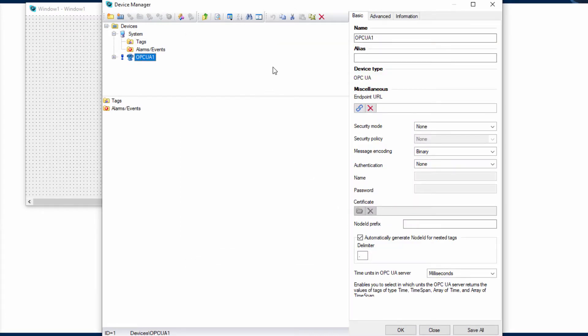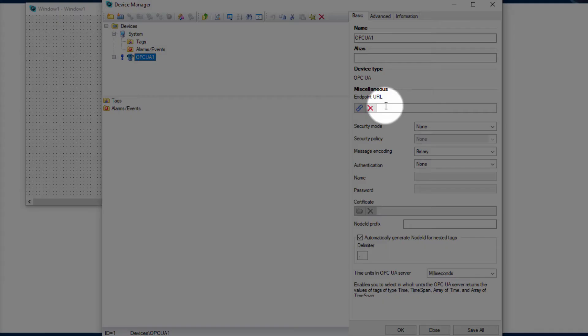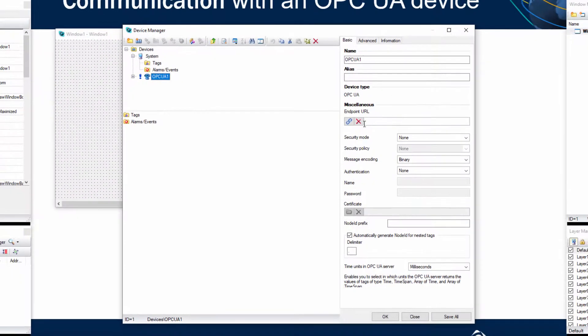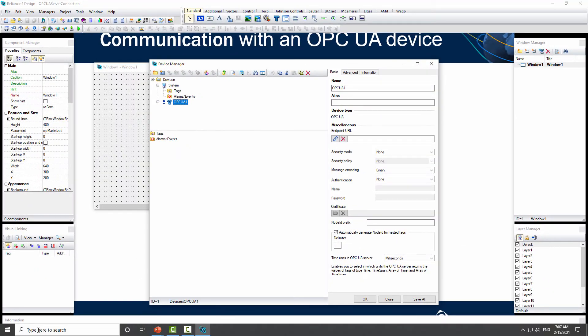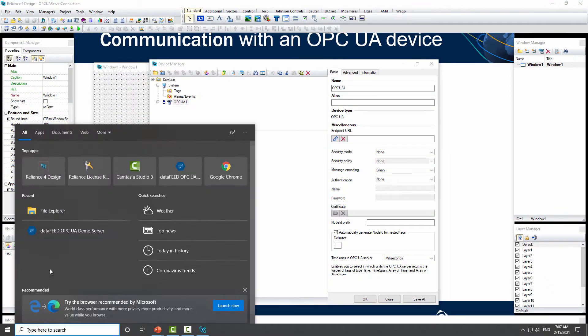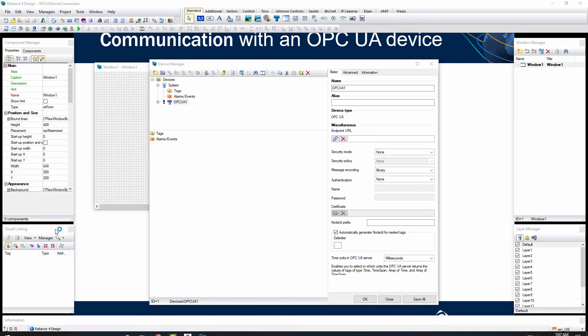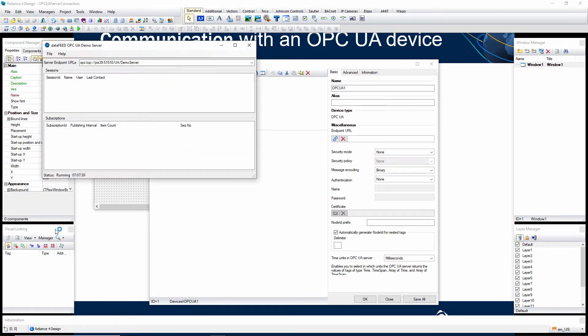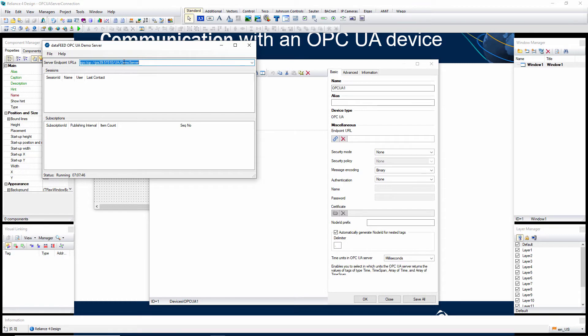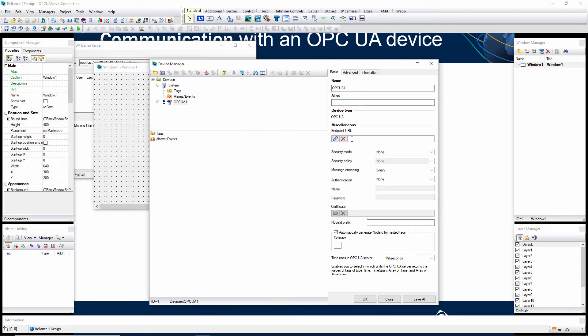On the right side of the window, set the OPC UA server's endpoint URL. In this example, I am using a demo server, so I can copy the endpoint URL from this OPC UA server. Copy here and paste there.